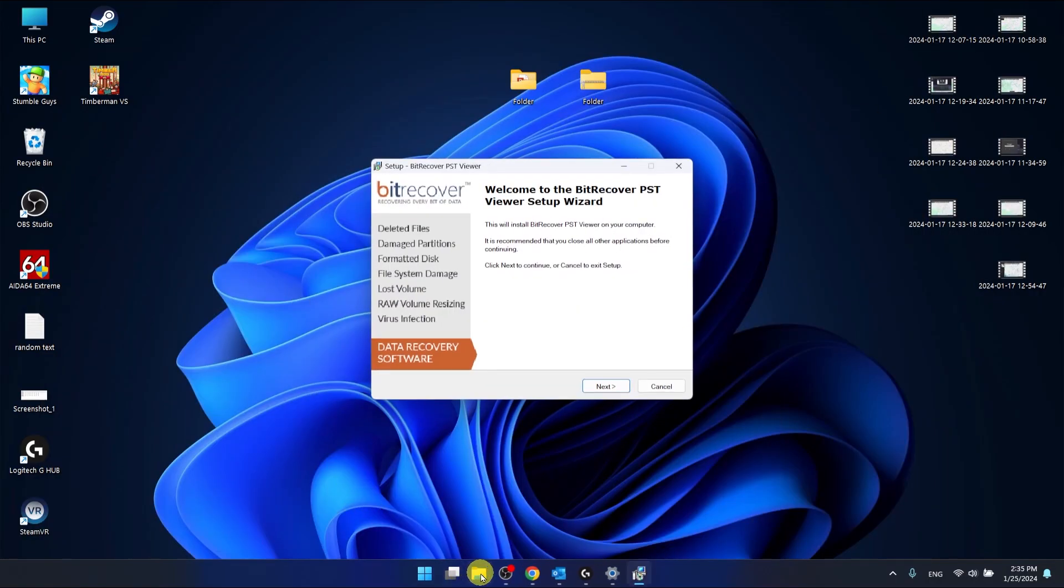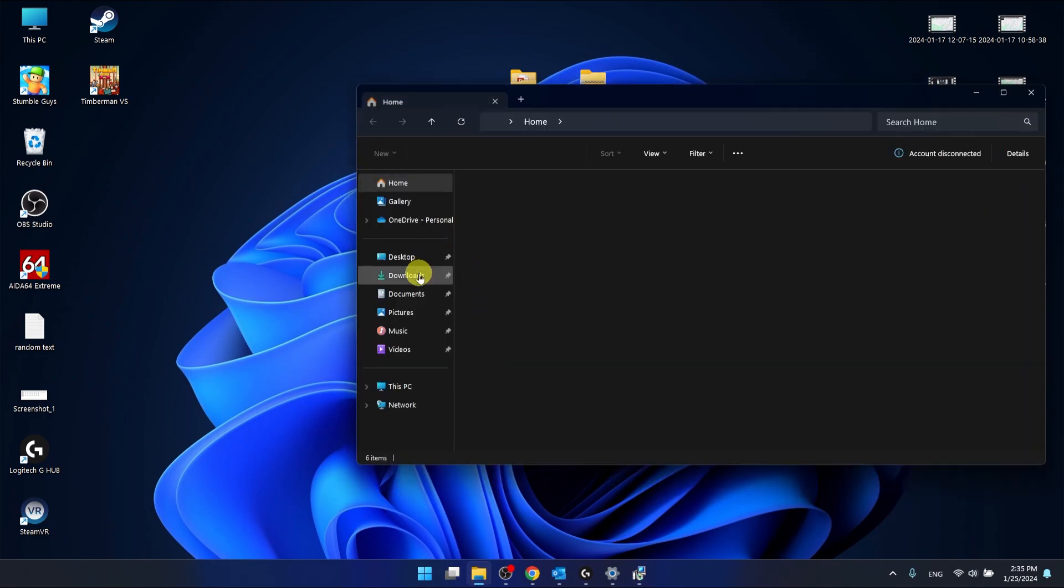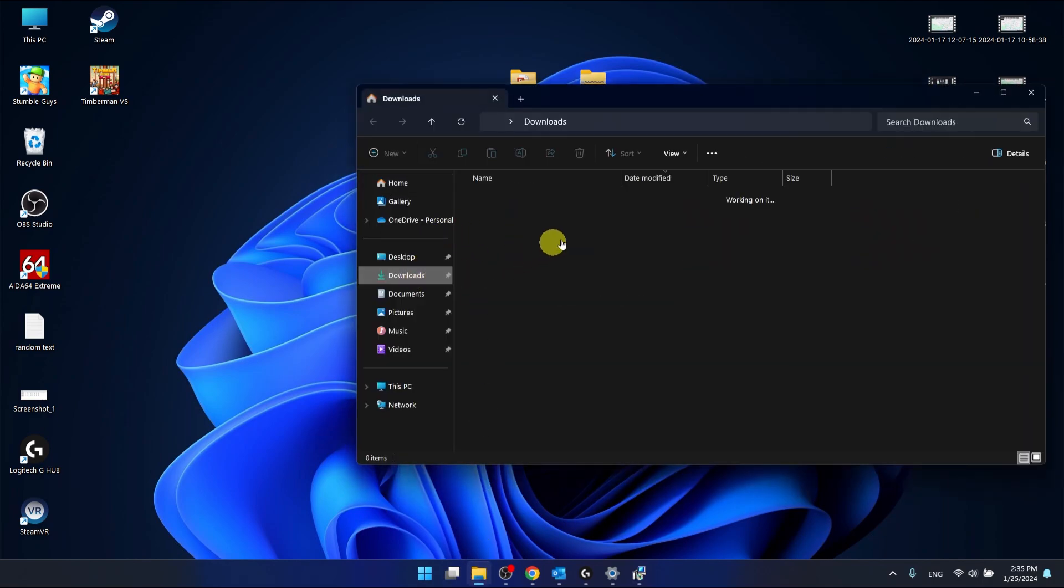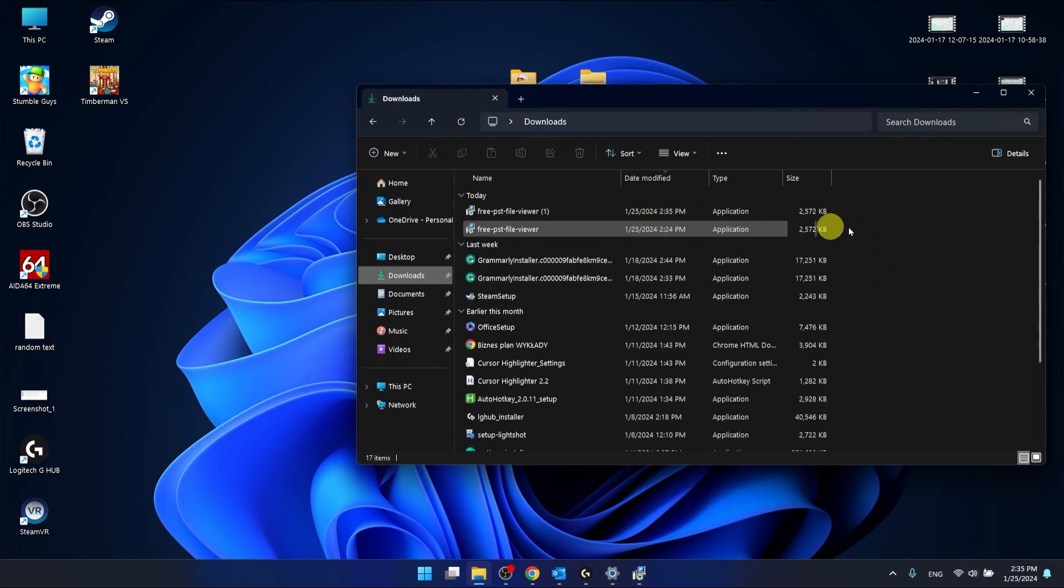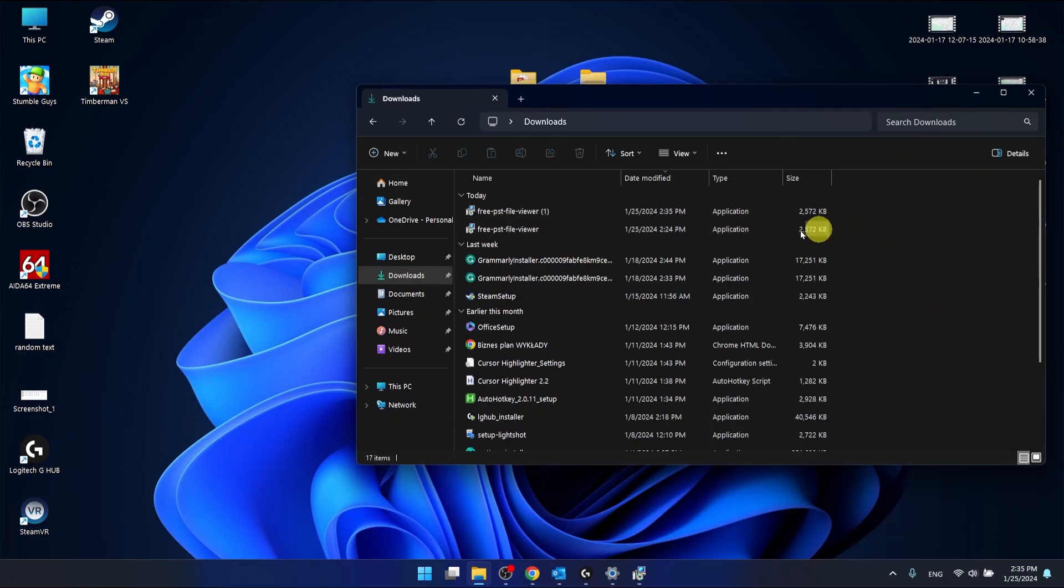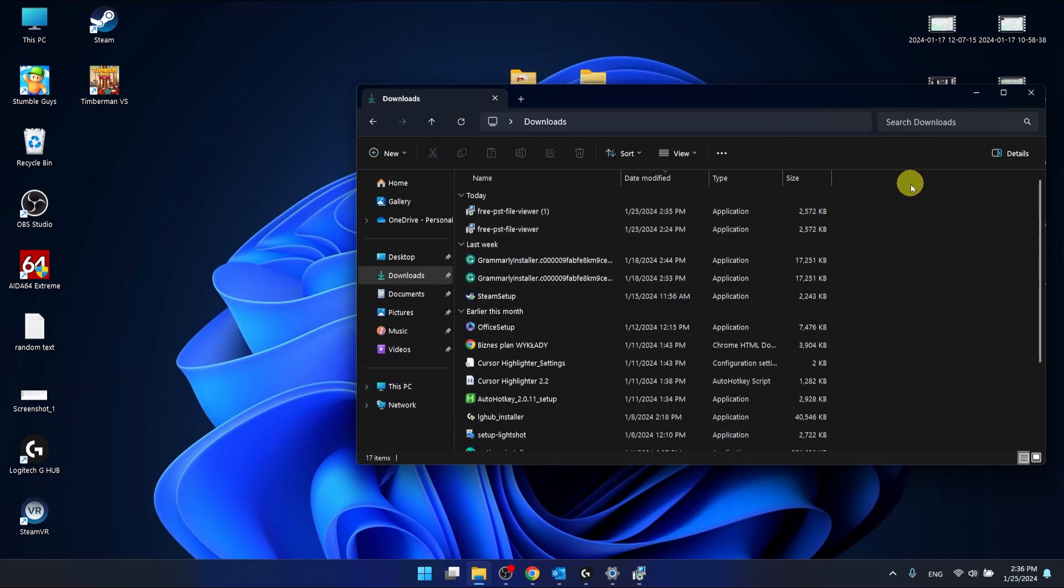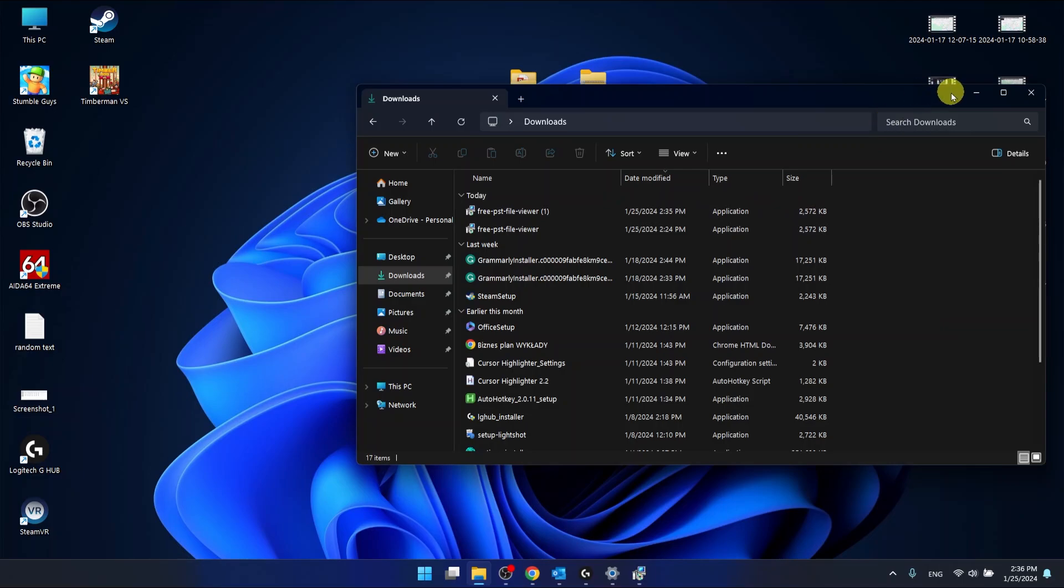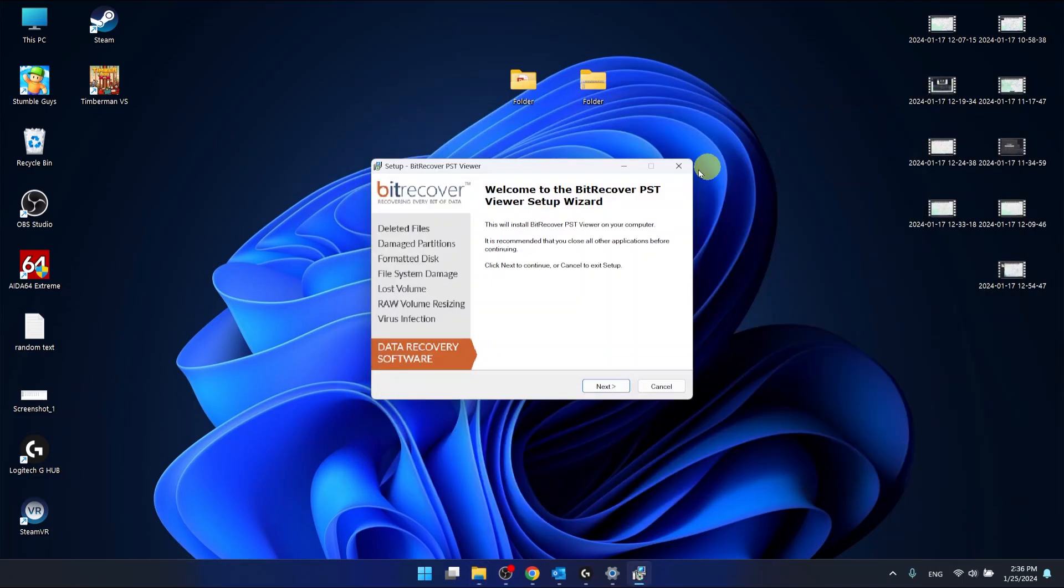Also you can do it through a folder, folder downloads, and you should find it right here. As you can see I have downloaded it even earlier and this works and I will show you that this thing works.